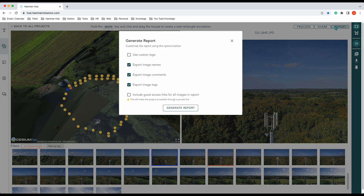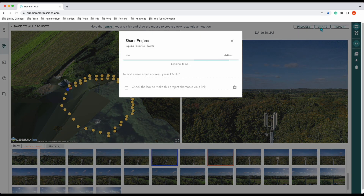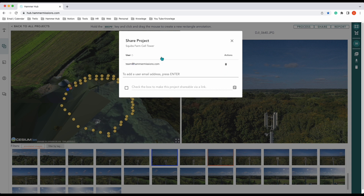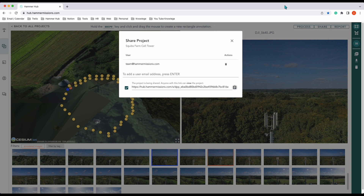You can also report on the data, and you can include guest access as well. You can share the project — we'll remove someone already there — and the project is already shared with the team. You can also check the box to make it shareable via a link. And that's an end-to-end cell tower capture using Hammer Missions — thanks very much for watching.